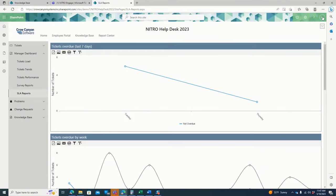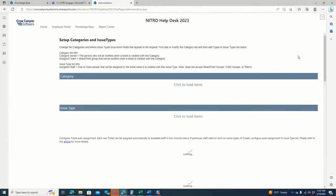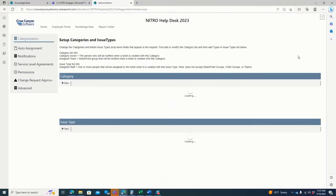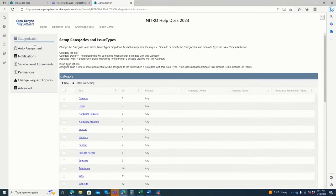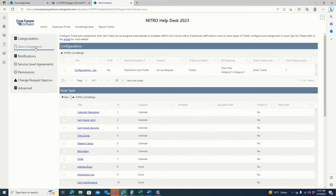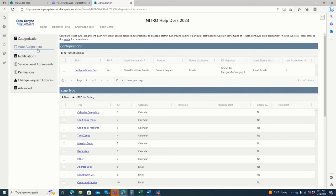To set this up, there's an application administration area for your admins to come in and set up categories and issue types. There's an auto assignment process, which can be rules or skills-based routing, or it could be based on the number of tickets coming through the system.